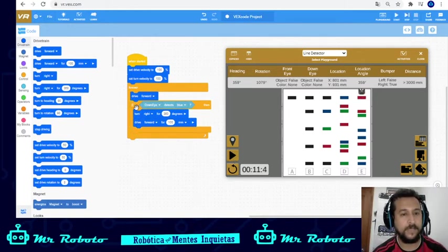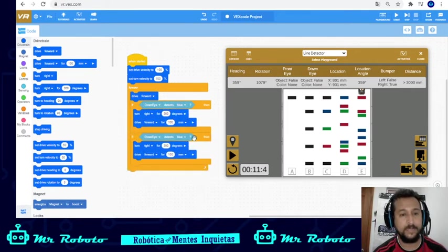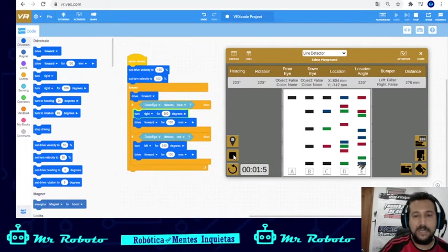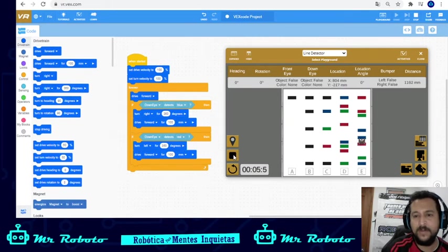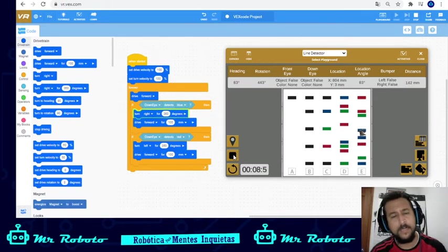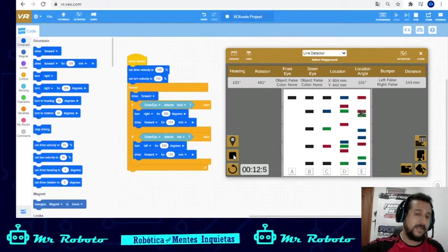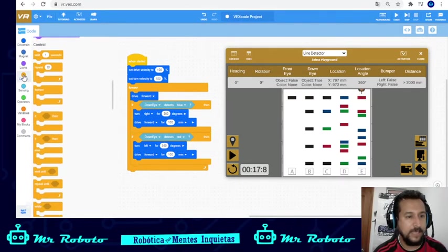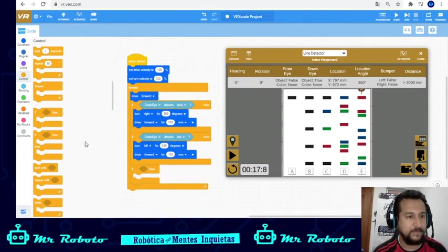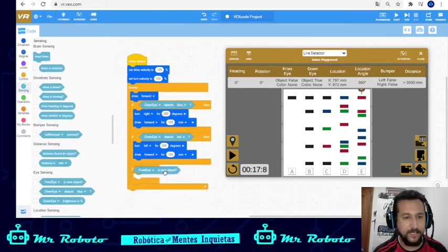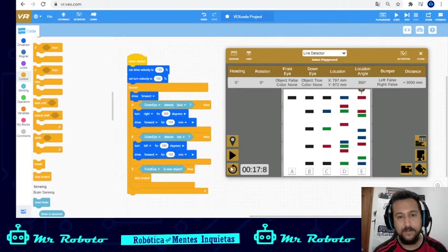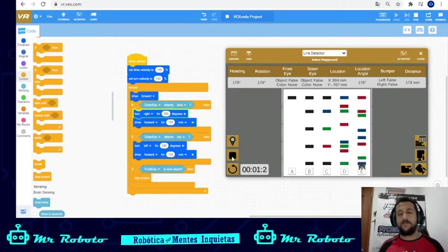Now if I want to detect red or green, let's do it with red. I'm gonna duplicate this block but instead of turning to the right it's gonna turn to the left. You're gonna see that it detects blue and red as well — very simple coding. But when it gets to the wall it's gonna crash, so I'll add: if the front eye is near an object, just go ahead and stop the project.